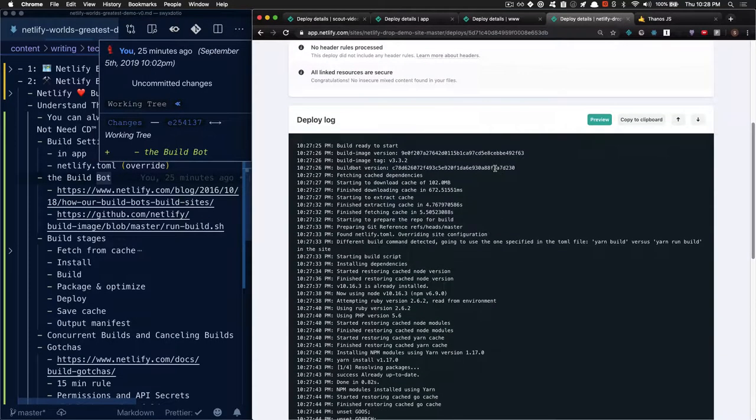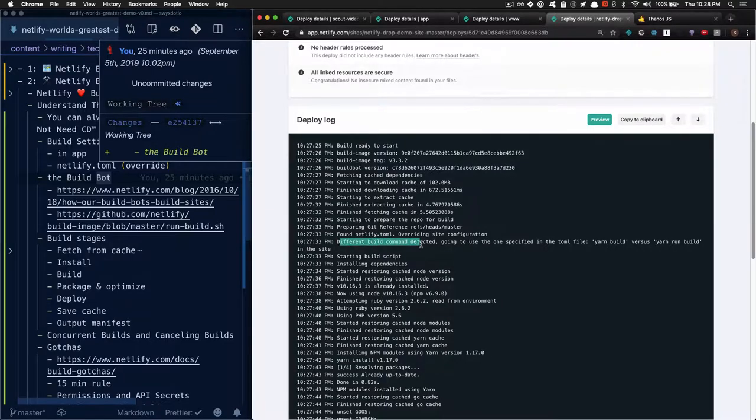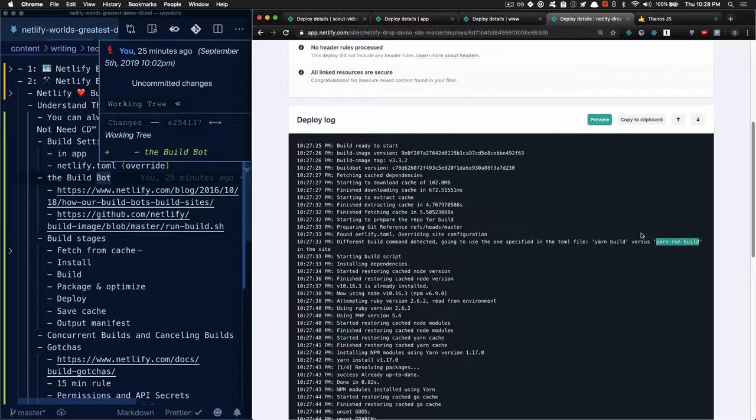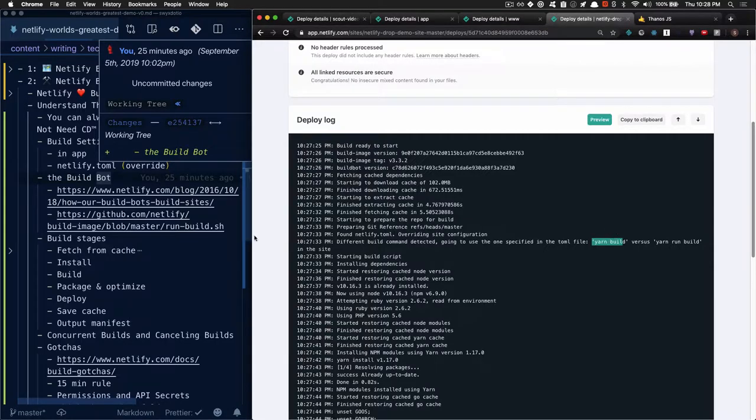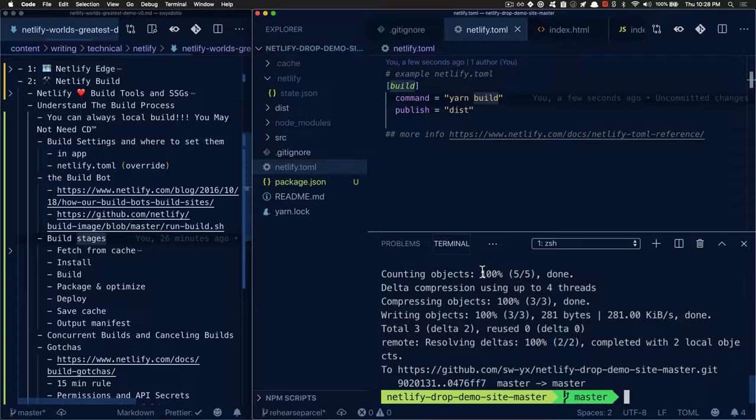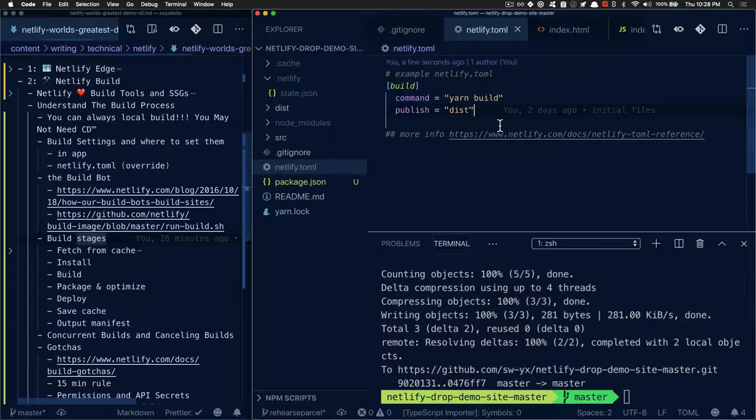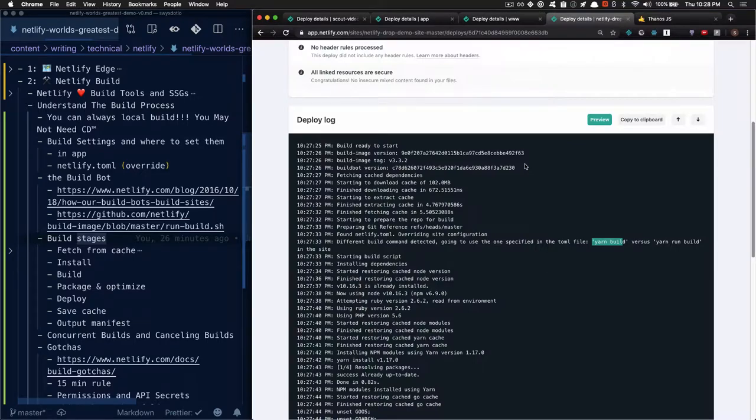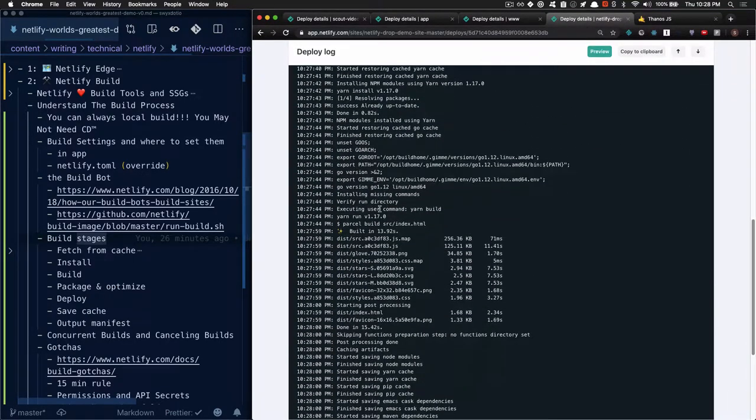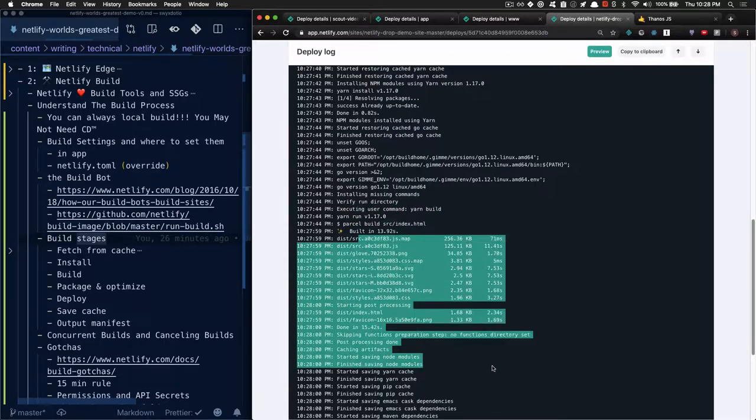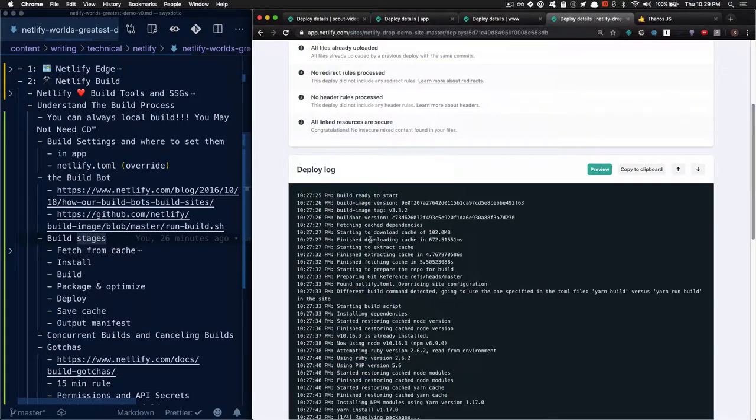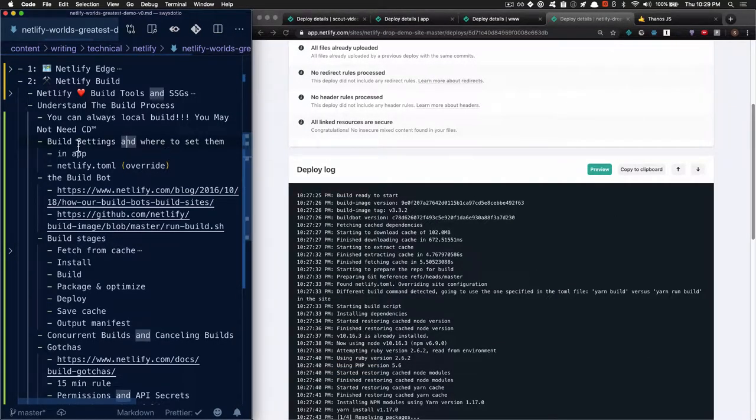That'll kick off the build again in Netlify. Notice that this time, there's a special message printed saying there's a different build command detected, going to use the one specified in the toml file, yarn build versus yarn run build. So this is higher precedence because that's the single source of truth for all the Netlify settings that you ever want to build. I personally encourage people to use Netlify.toml, but you may find it easier to onboard beginners with the web UI. Either way, when you read your logs, you should be able to figure out what's going on by keeping an eye out for the commands you want to run and looking for any error messages.